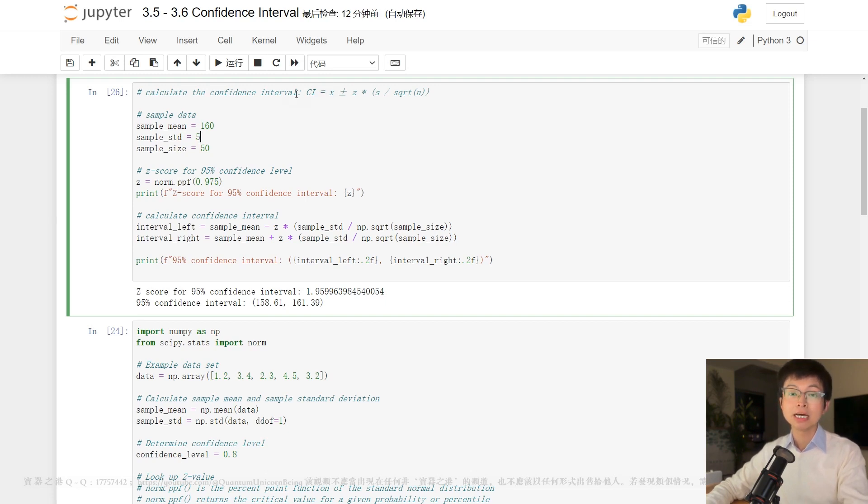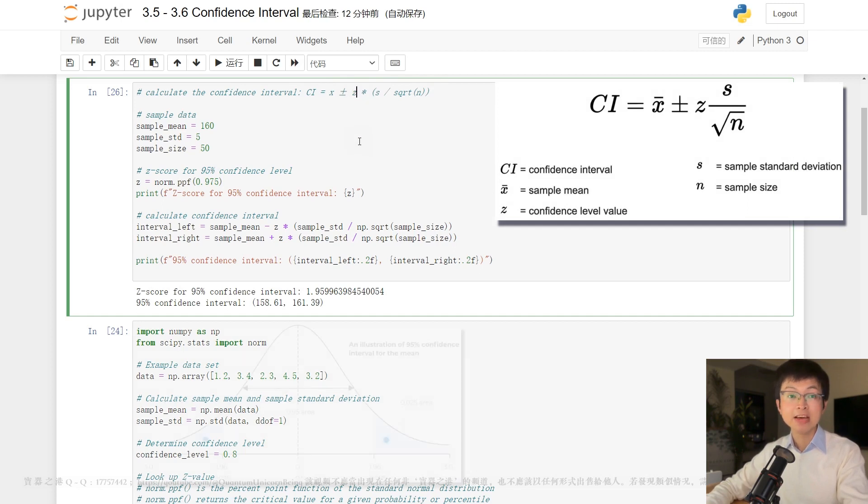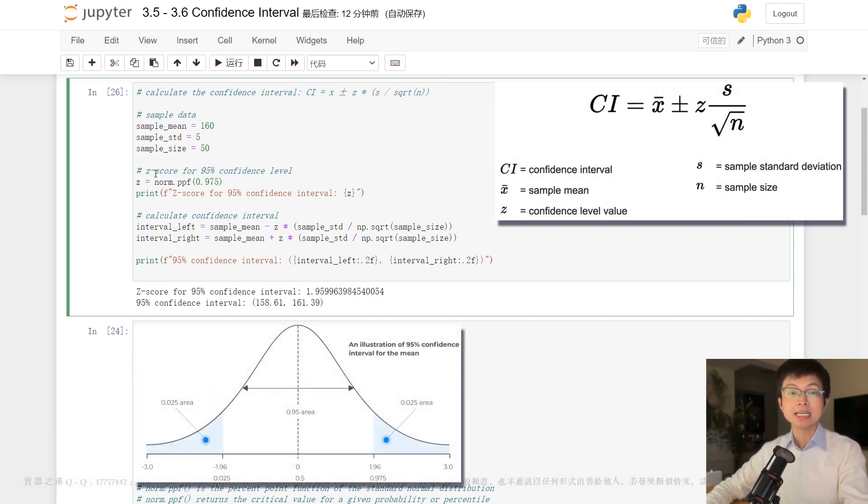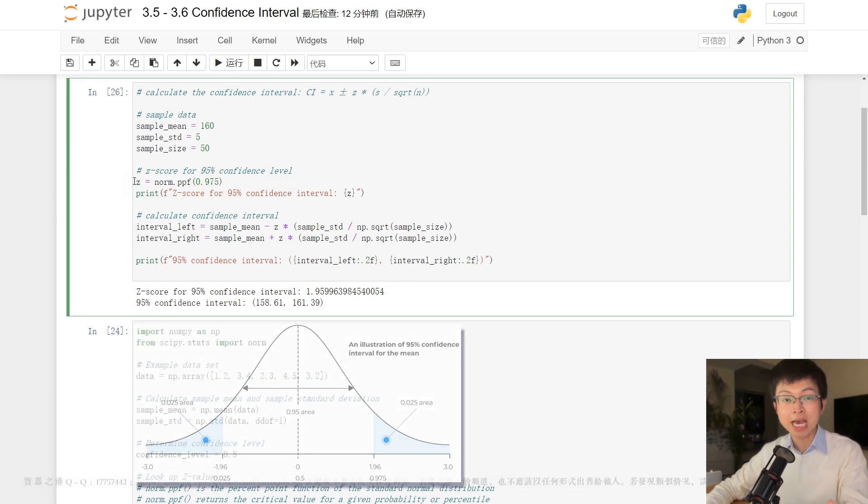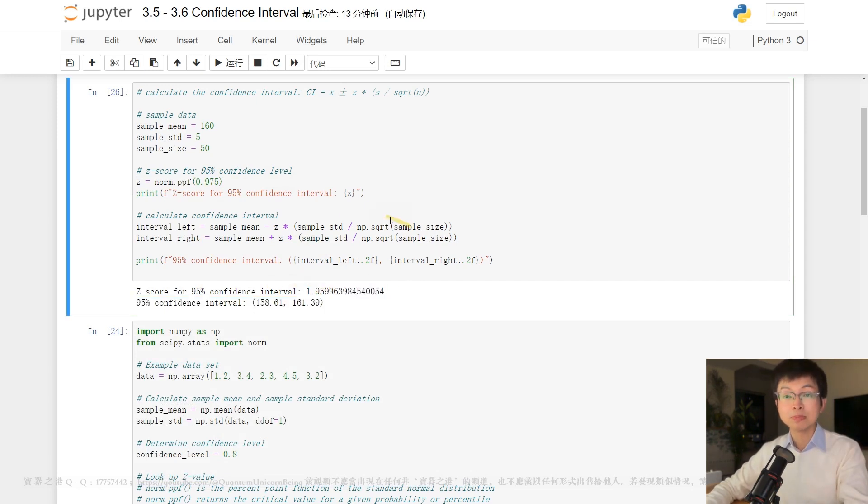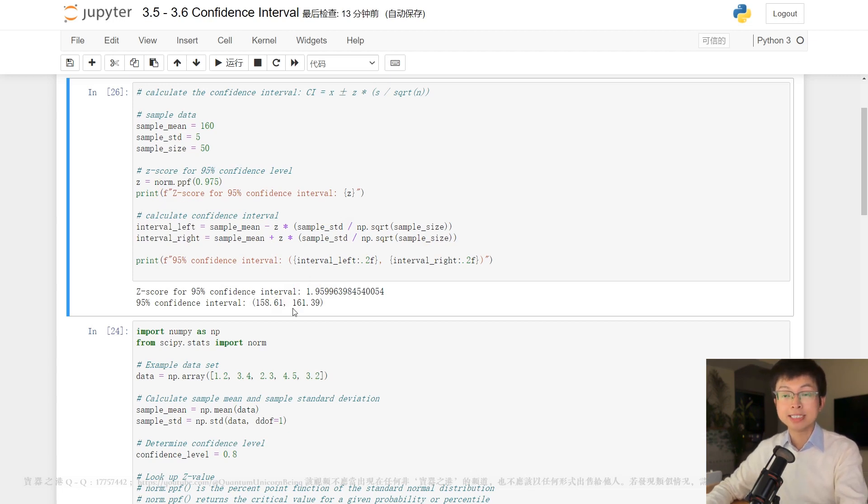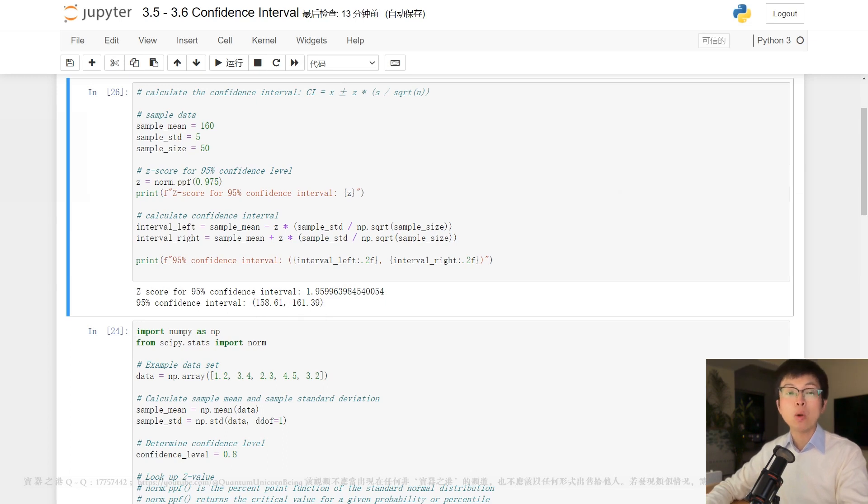And let's say we want a 95% confidence interval. We can use this formula to calculate the interval. And specifically, Z is the Z-score corresponding to the desired confidence level. In this case, the Z-score for 95% confidence level is 1.96. You can find this value in a Z-table or use the norm.ppf function in Python. So the 95% confidence interval is between 158.61 and 161.39. This means that we are 95% confident that the true average height of all students in the school is between 158.61 and 161.39.